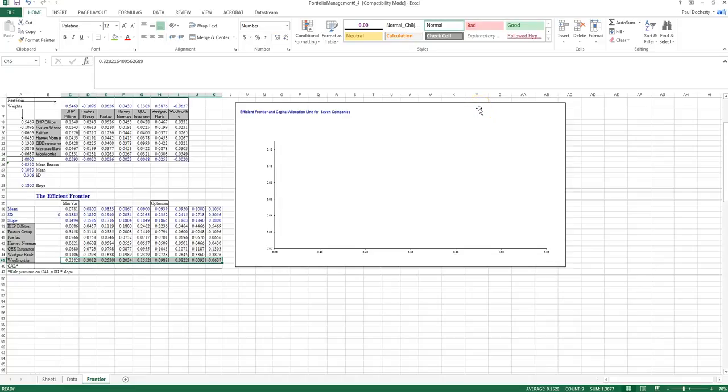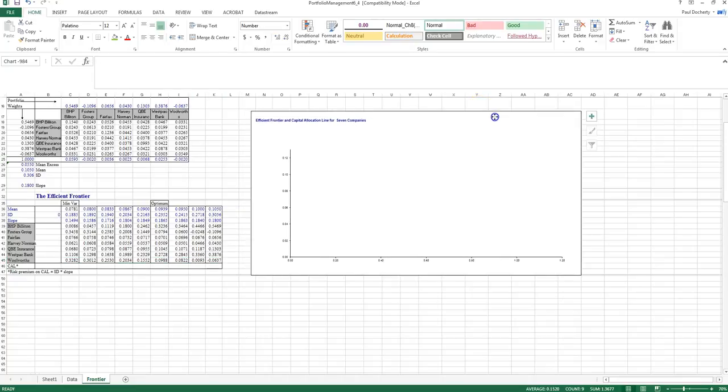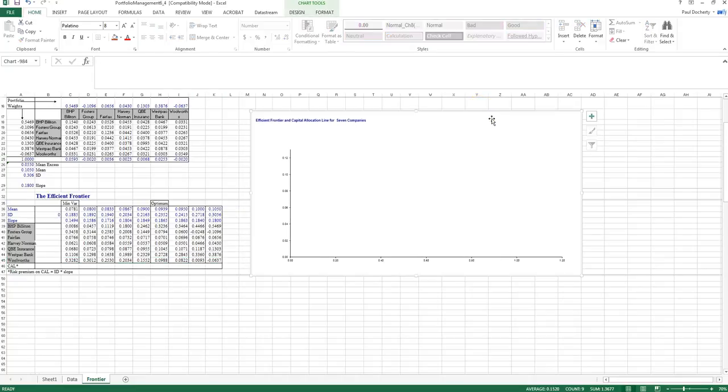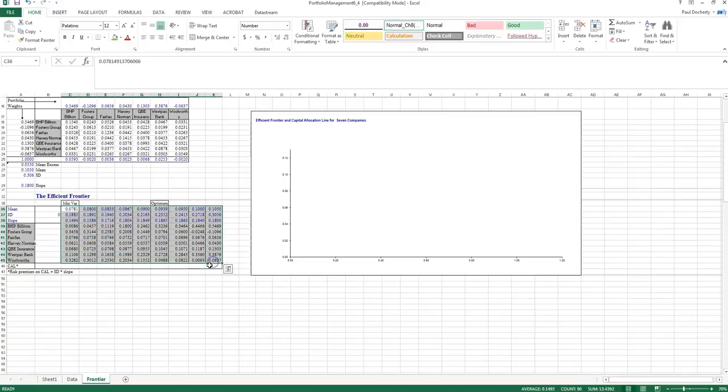In this video, we're going to demonstrate how you can plot the efficient frontier using the values that we created in our previous video, which were each of the portfolios that actually comprise that frontier.